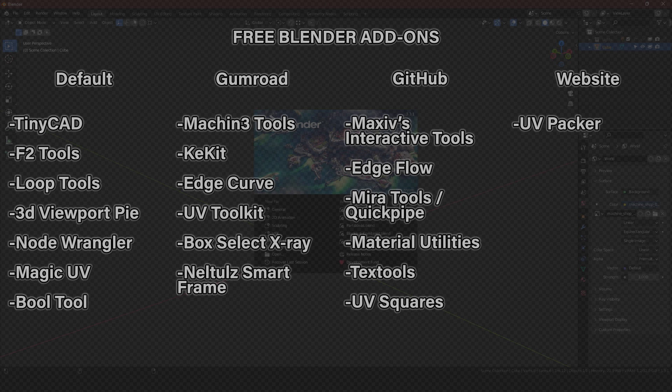That's all the free add-ons that I use. I highly recommend getting Simon Fuchs' course as it will show you how to use them all. Hope you found this useful. Thank you for listening and take care.